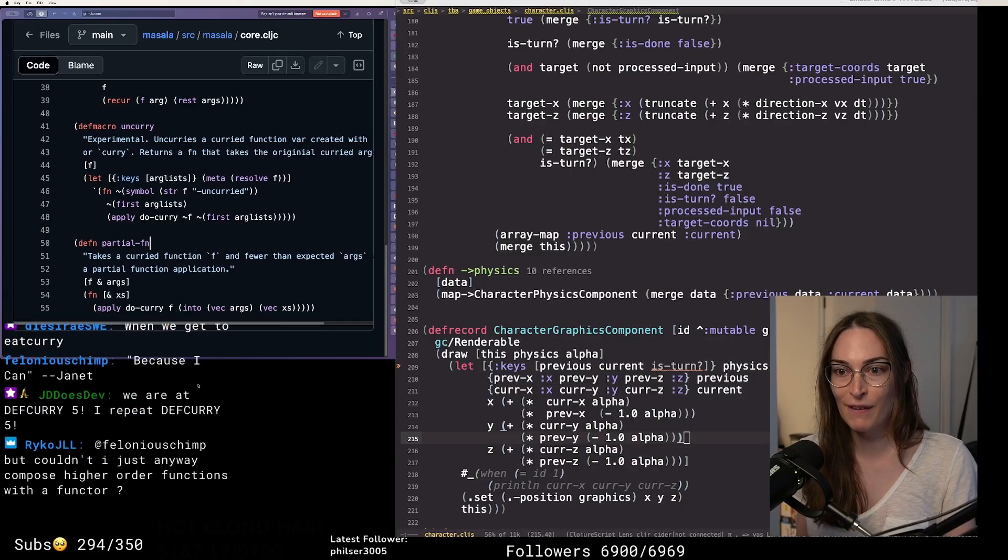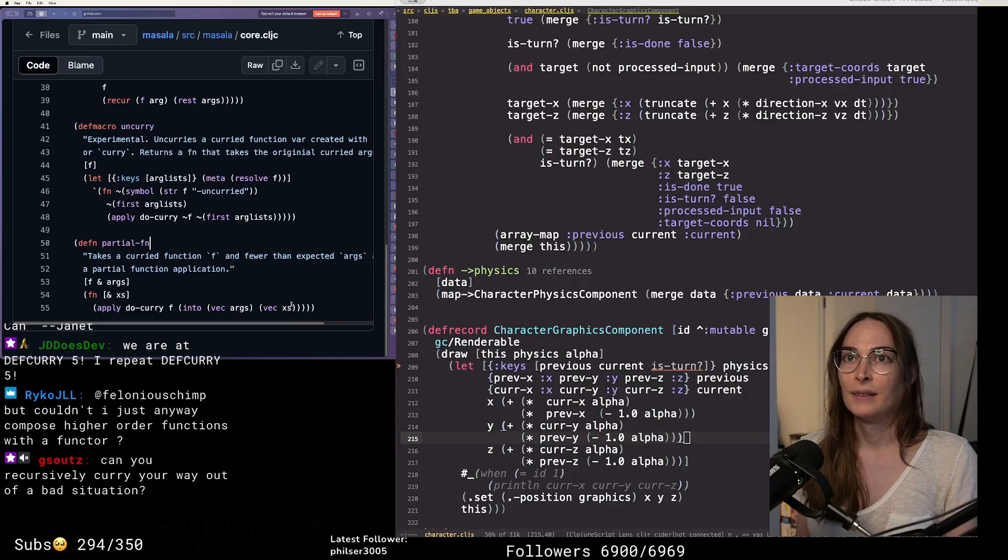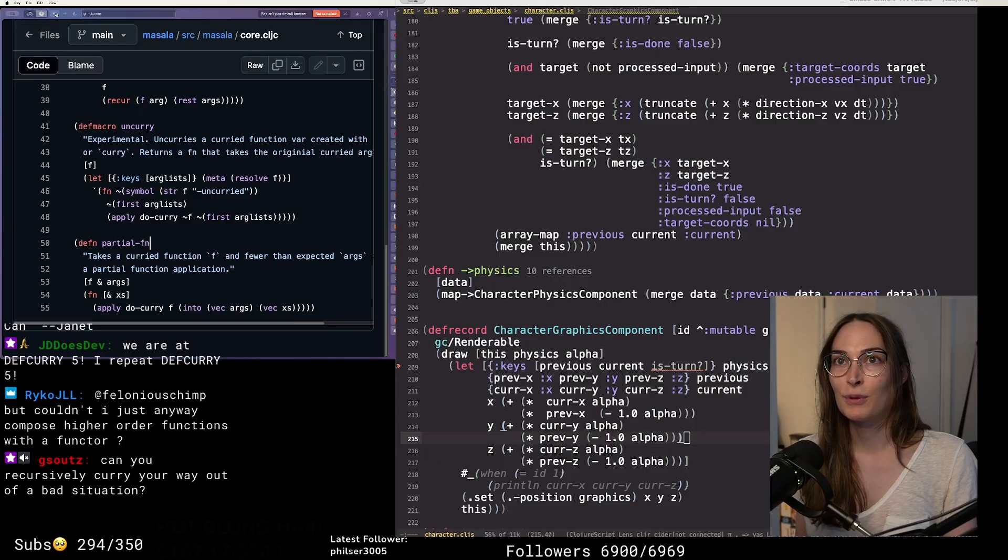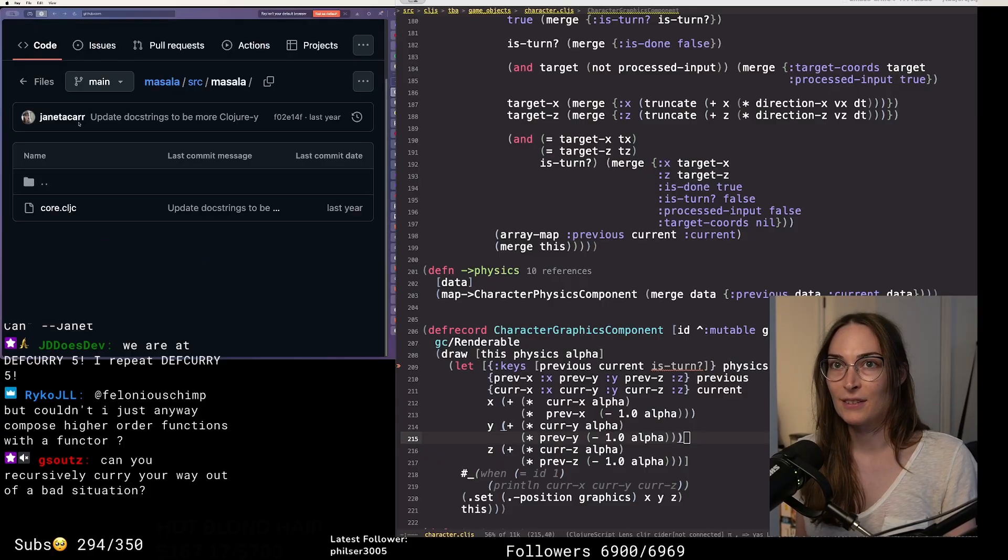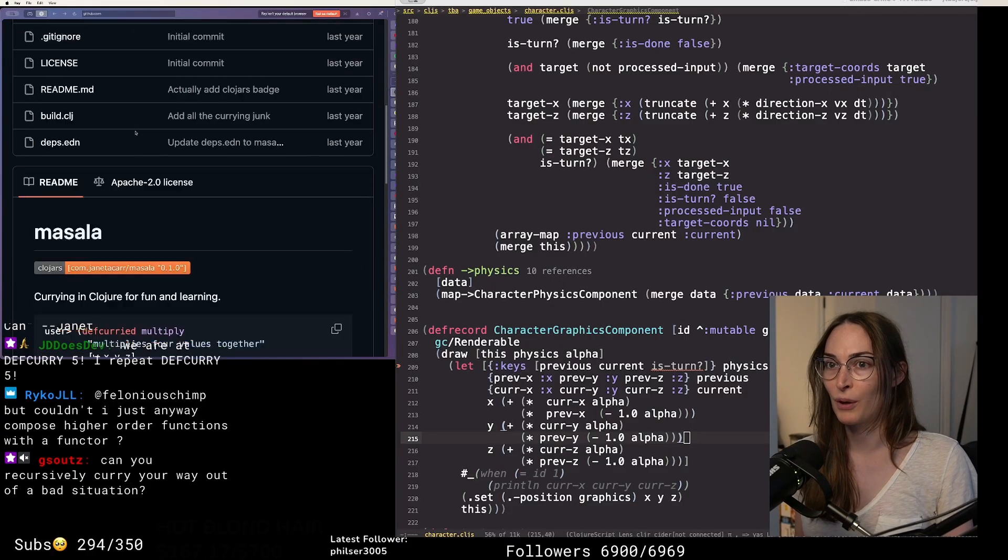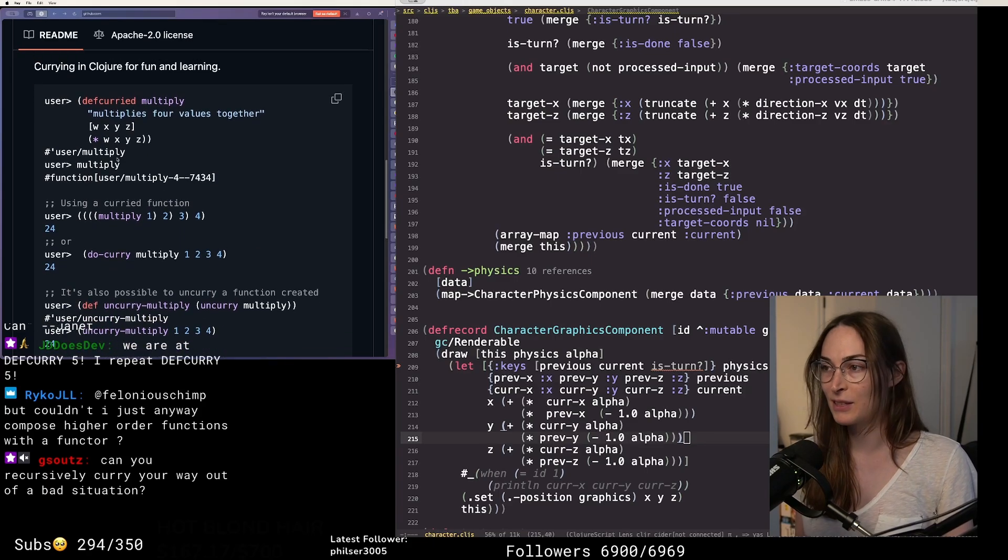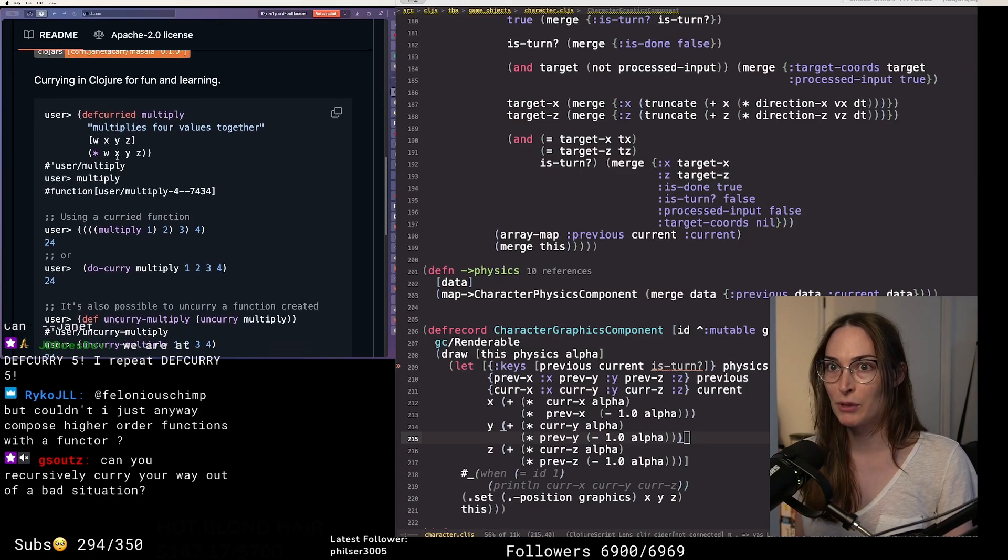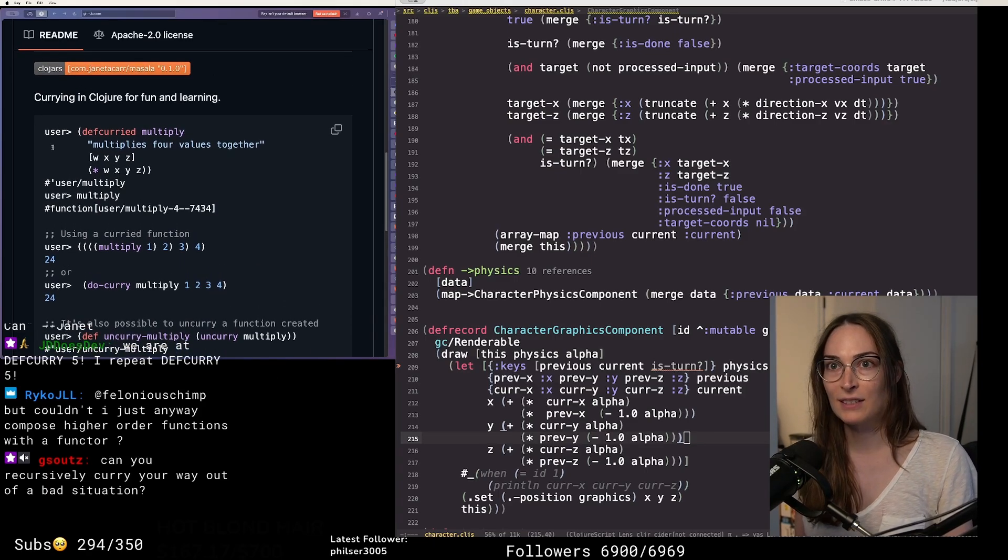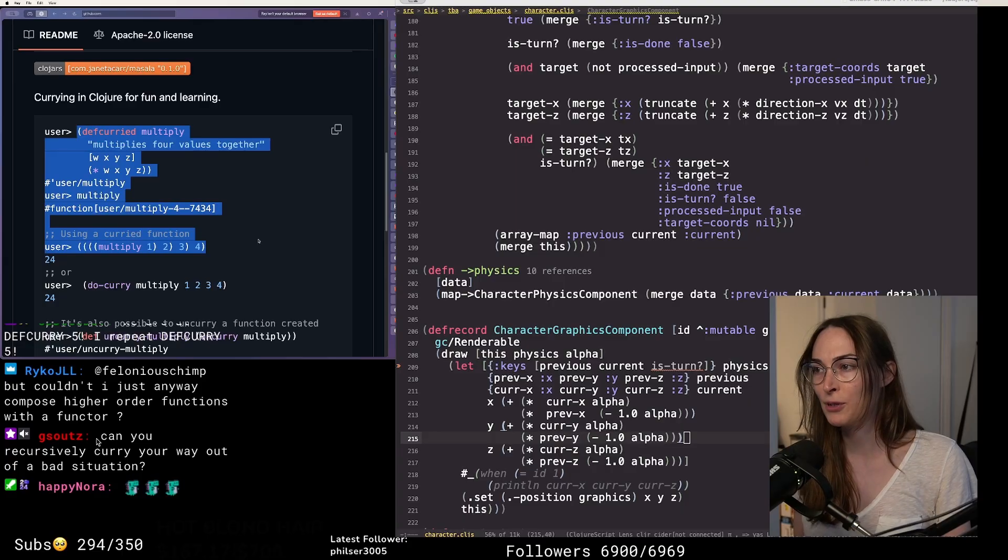That's what currying is in functional programming. I'm glad I made this library to demonstrate to people what - because this right here just sums it up so perfectly. Recursively curry your way out of a bad situation.